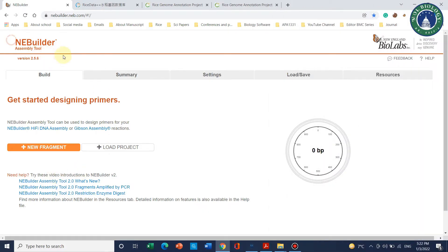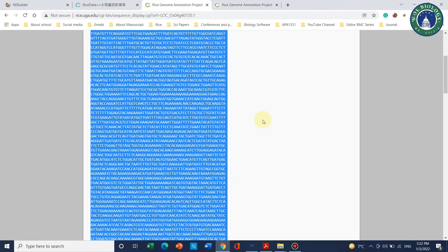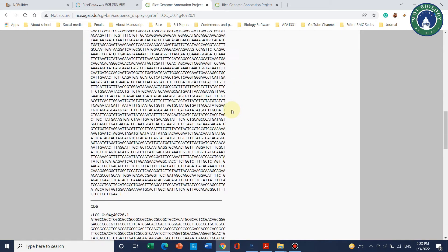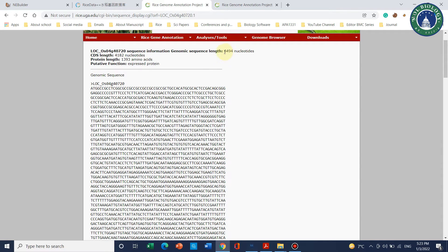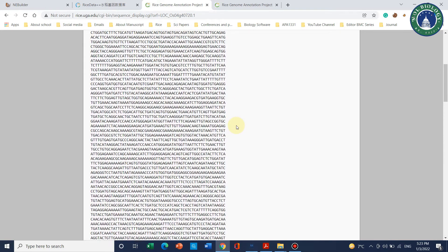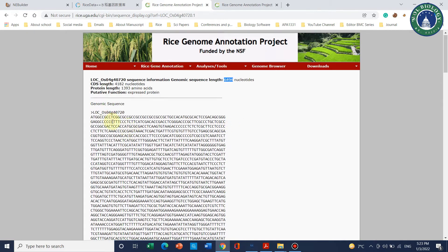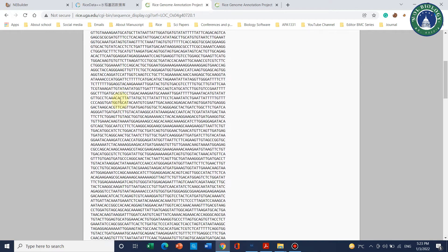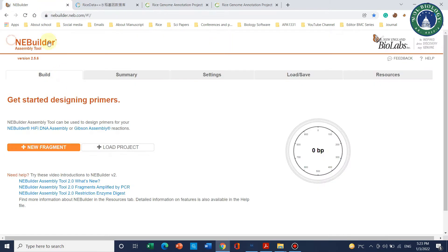Welcome to another video tutorial. In this video we will be using an online tool called NEB Builder assembly tool. With the help of this tool we can design primers for a gene that is usually longer than normal. For example, this gene has an overall length of 6494 base pairs, so it may be hard to clone it in one cloning reaction or one PCR reaction.